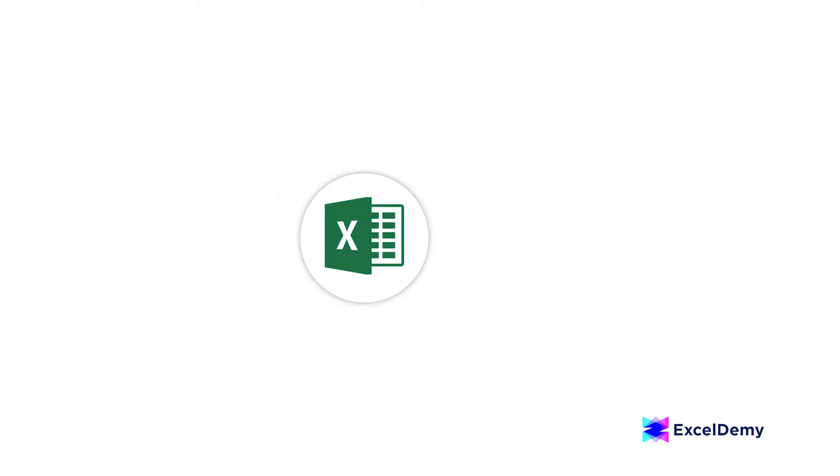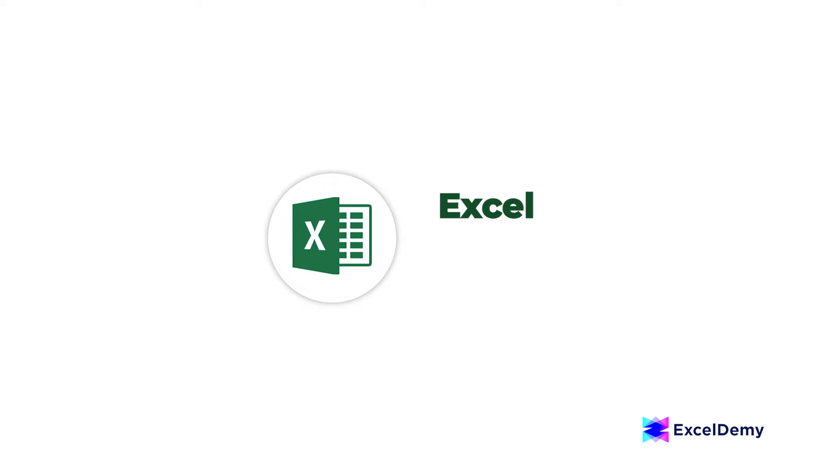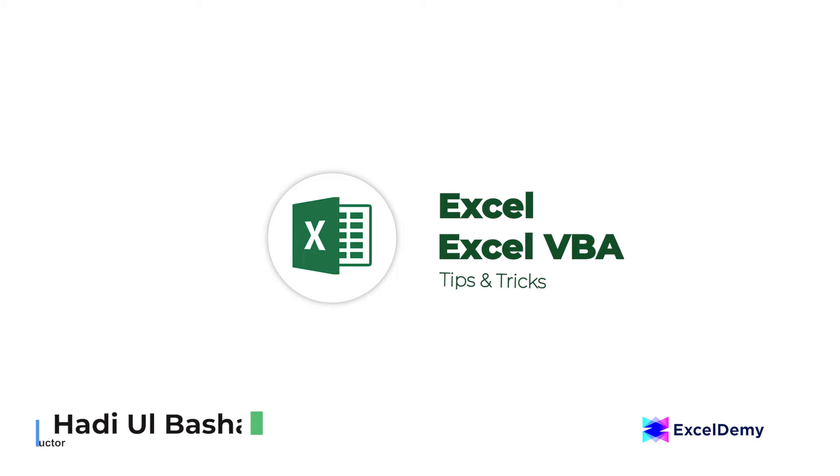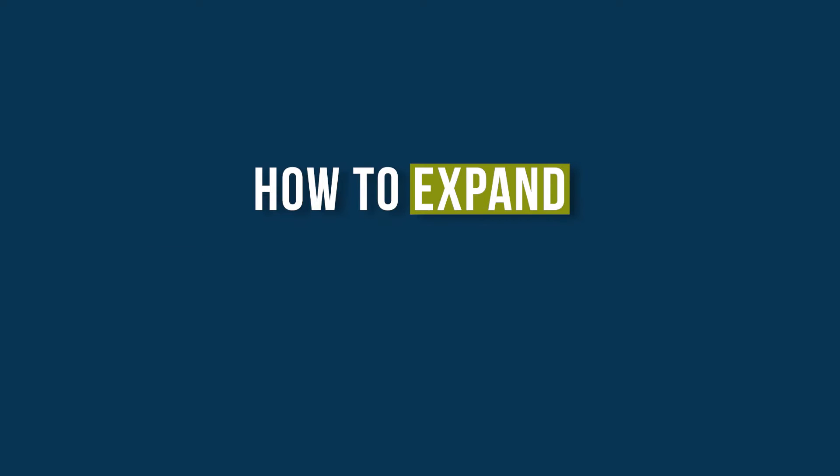Hello everyone! Welcome to Excel Demi, your day-to-day Excel and VBA tutorial helpline. This is Hadiul Bashar and today I'll demonstrate how to expand chart data range in Excel.